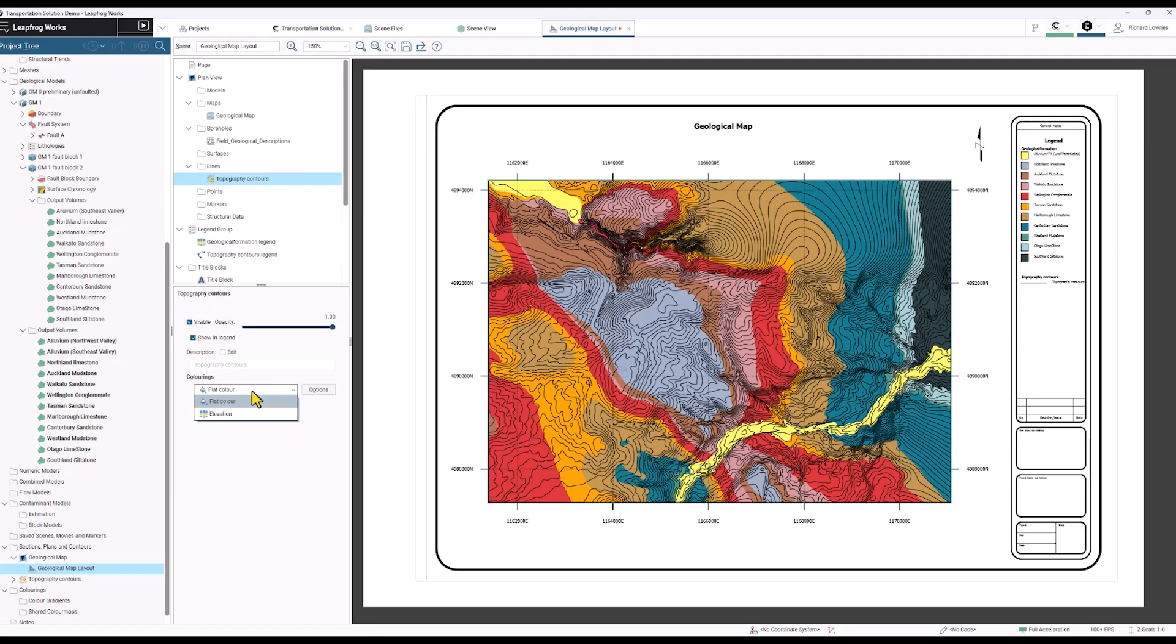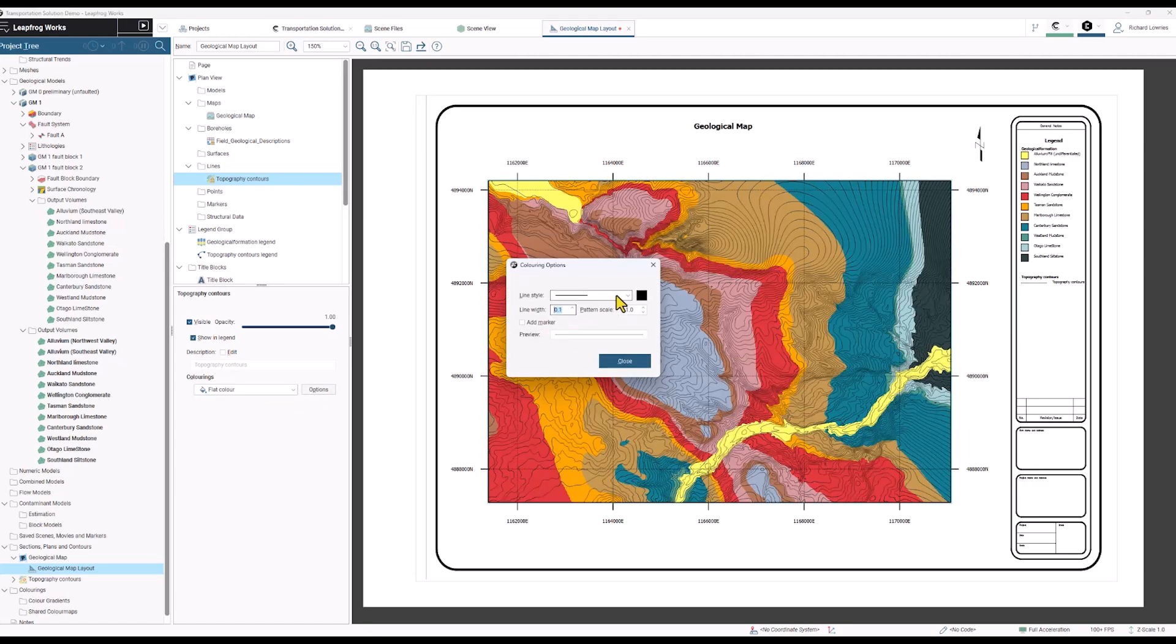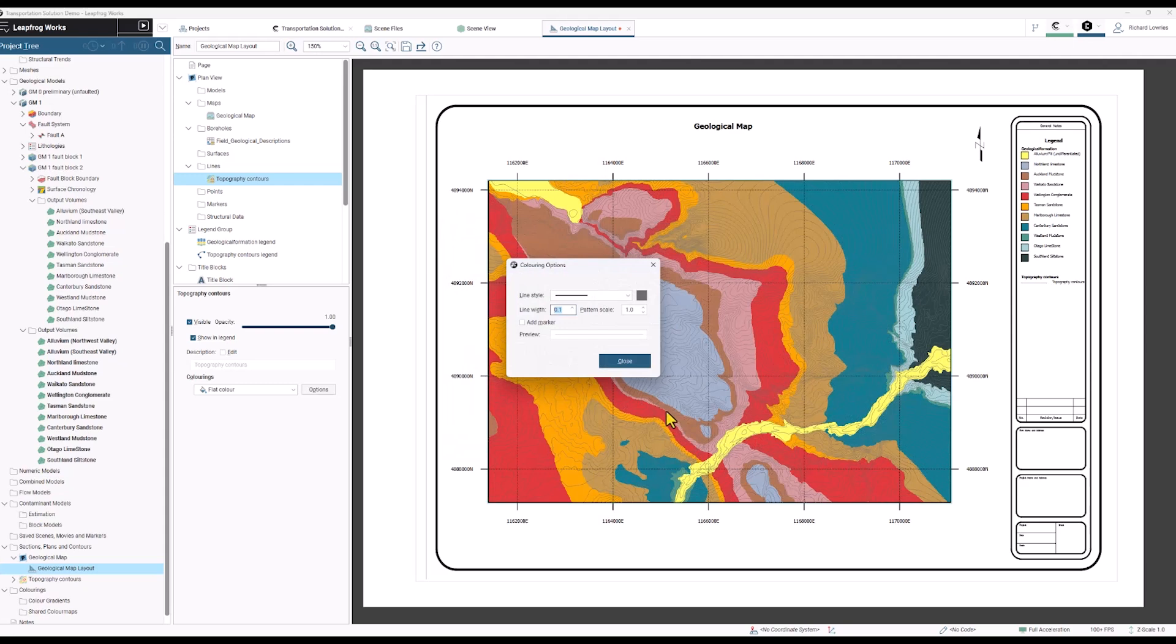I'm going to make a change to the line weighting and color so that it doesn't override the color of these contours.